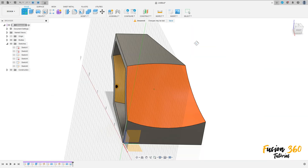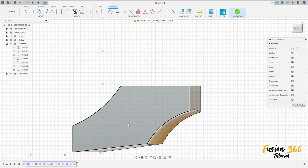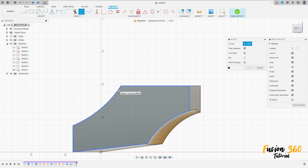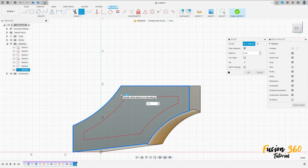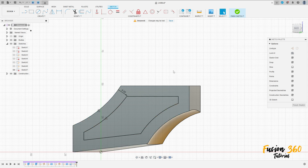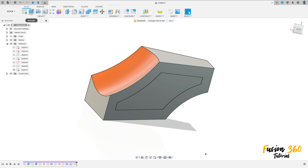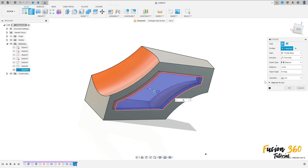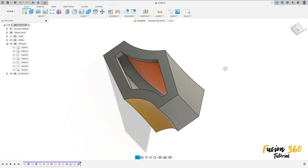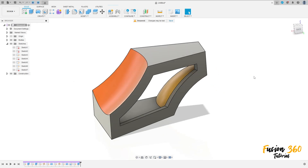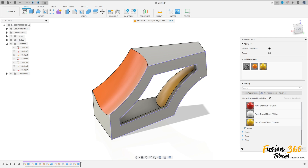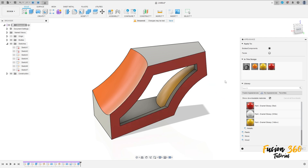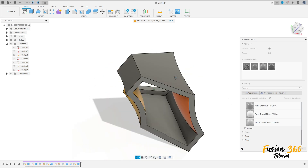Now go to create a sketch, select this face here. Go to modify, select offset, select this edge here, 8 millimeters offset, press OK. Finish the sketch. Go to extrude, select this profile here, minus 4 millimeters, operation cut, press OK. We have this. Press letter A on the keyboard, select this face here, paint it red — select red color. We have this.